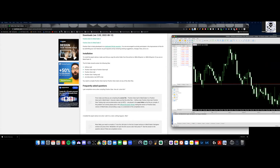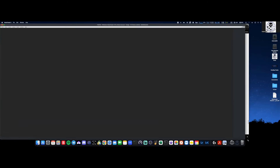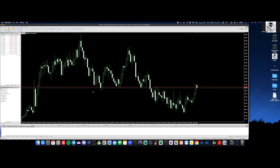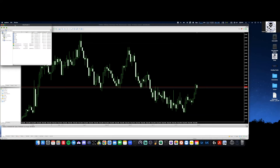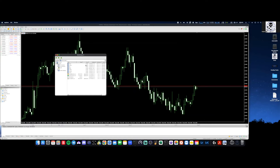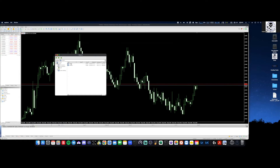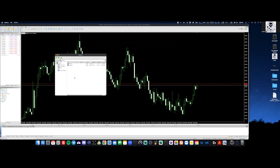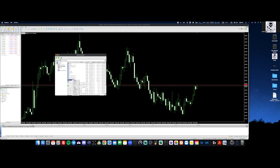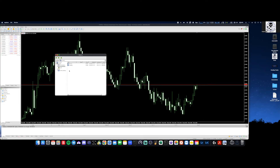Now I'm going to drag over my MT5. From here, the only thing we need to do is go to File, then Open Data Folder. That will open up the data folder. From there, go to MQL5, then go to Experts — this is where we want to drop it. Since I put it in my Documents, I'll click My Documents, copy the Position Sizer folder, and paste it right here. That is it.